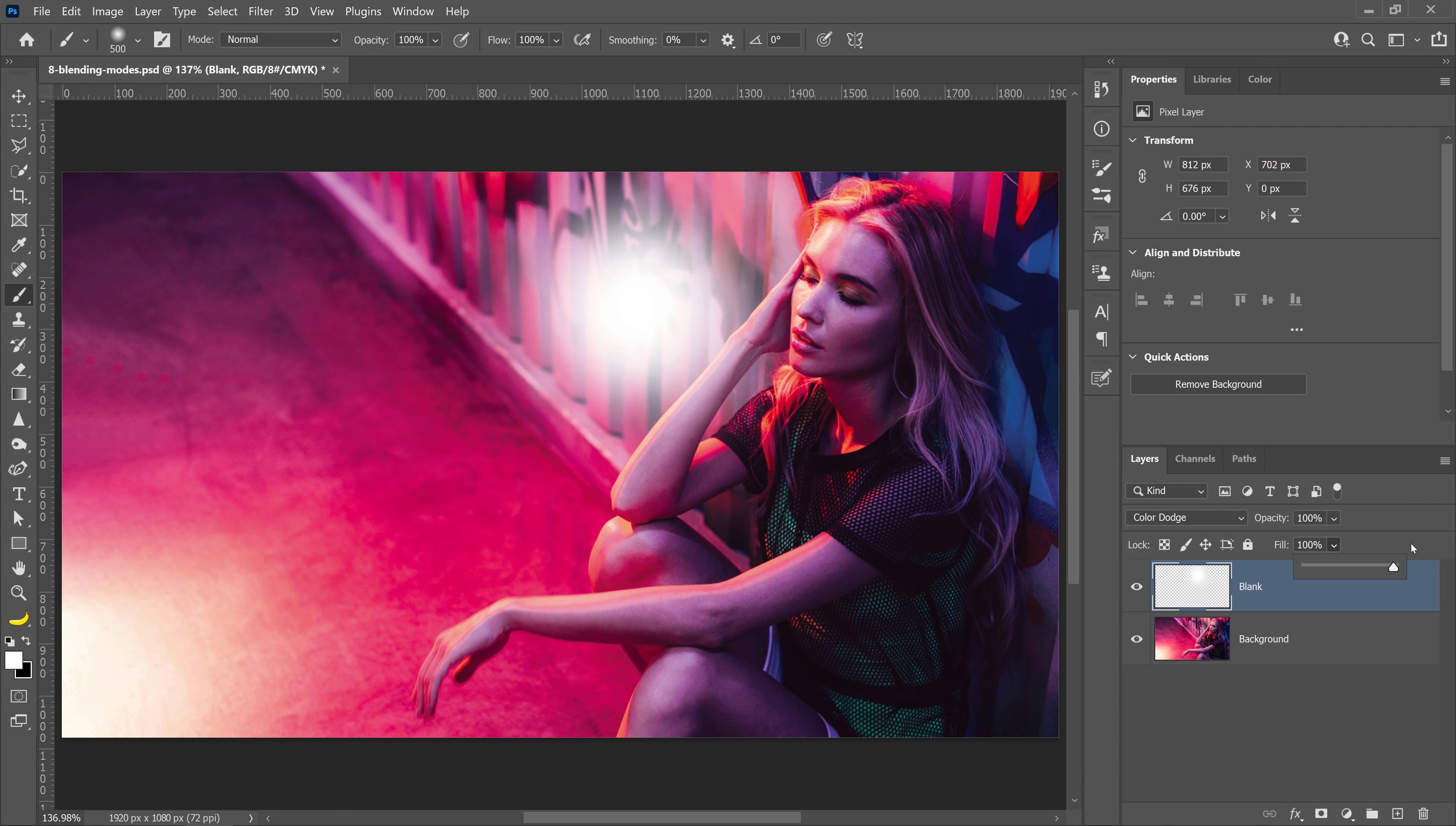In my opinion, with these eight Blending Modes, reducing Fill as opposed to Opacity gives you better results. And the second big difference is that you can uncheck a box to blend the pixels even better.